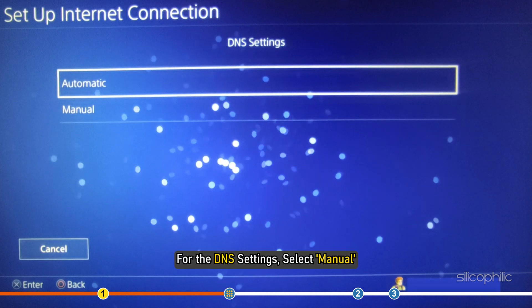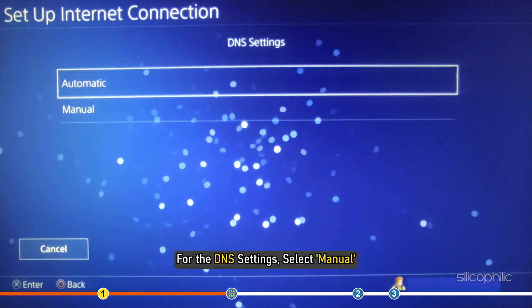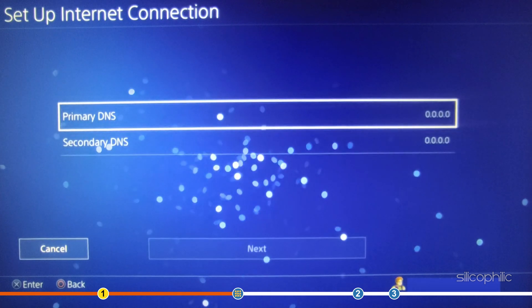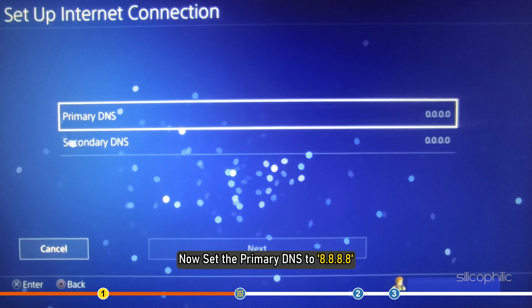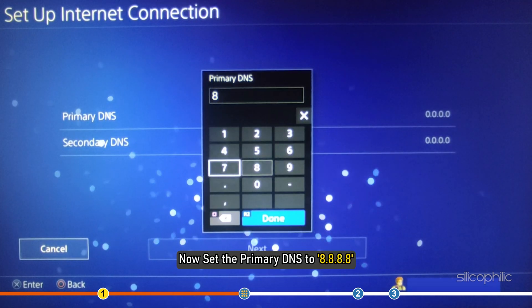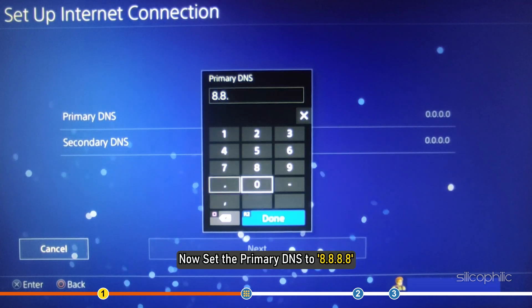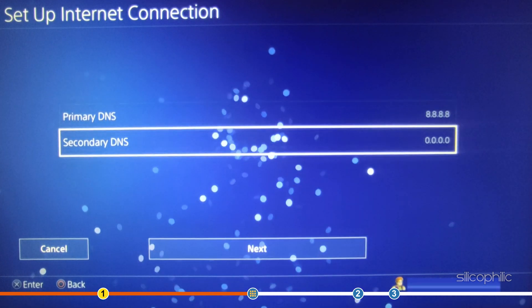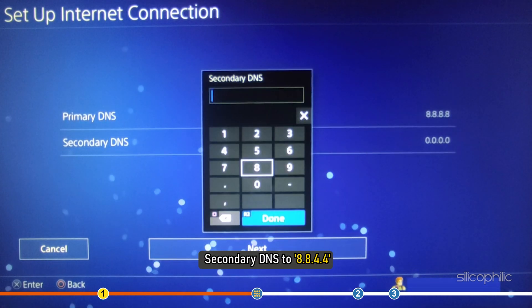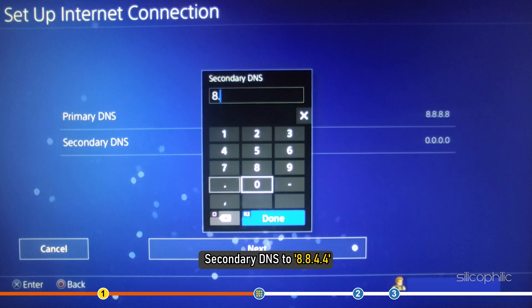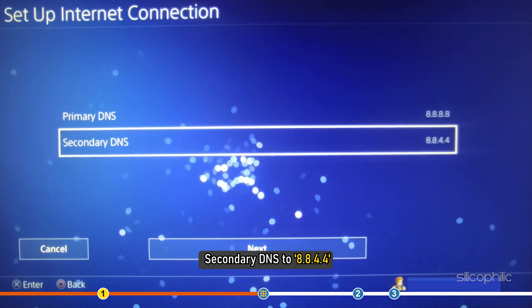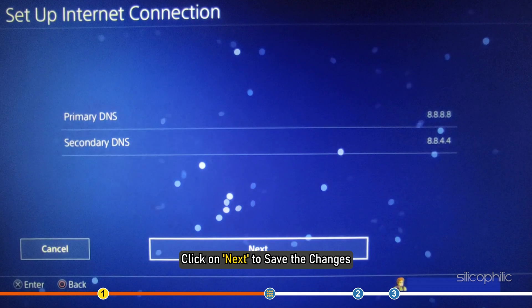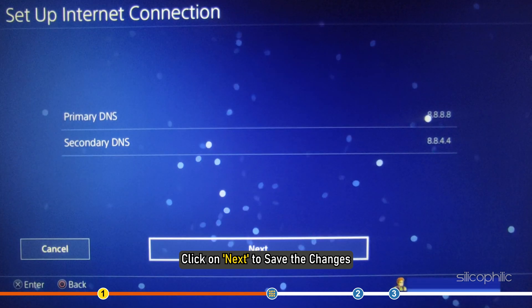For the DNS settings, select Manual. Now set the primary DNS to 8.8.8.8 and secondary DNS to 8.8.4.4. Click on Next to save the changes.